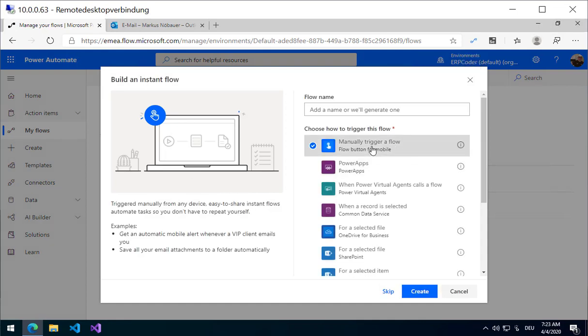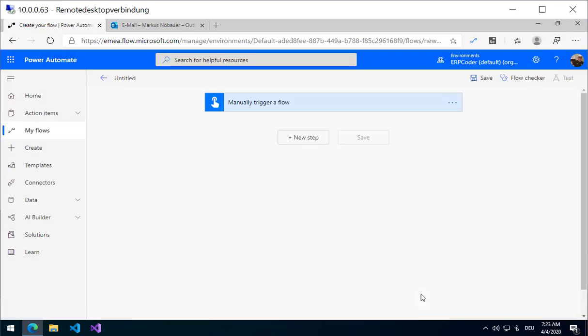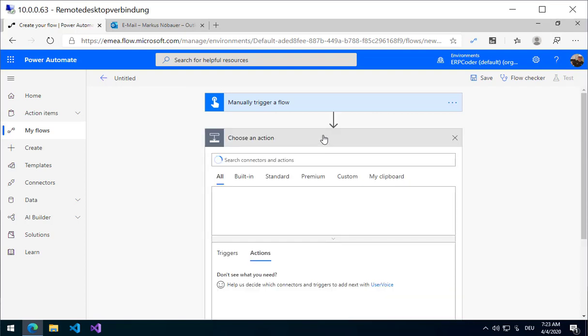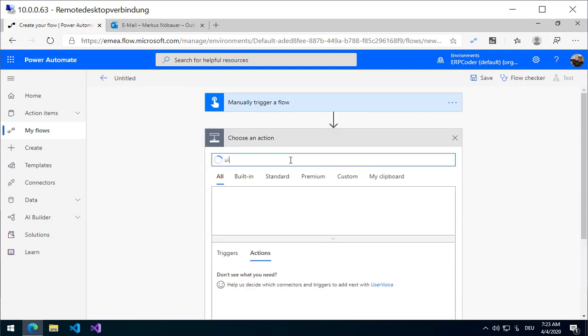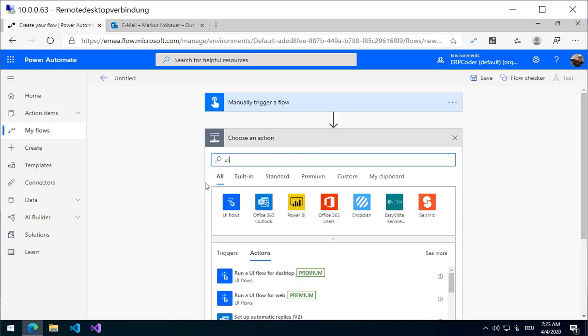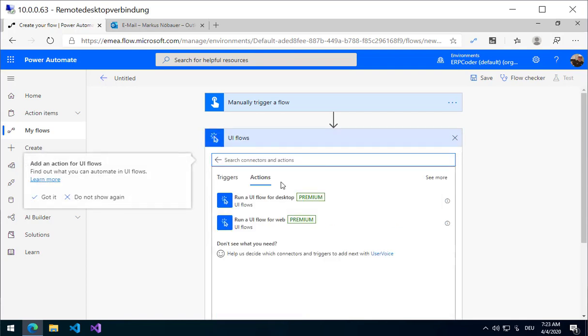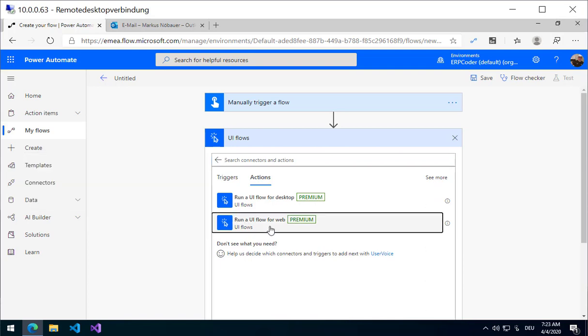I want to start it with a trigger. From the next steps there are UI Flows, and here you can choose from Desk or from Web. In my case I am using from Web.